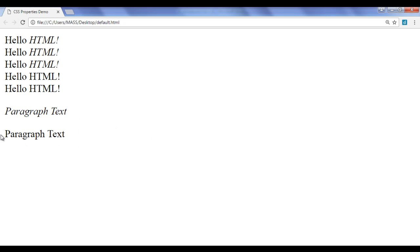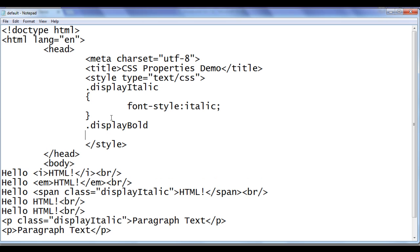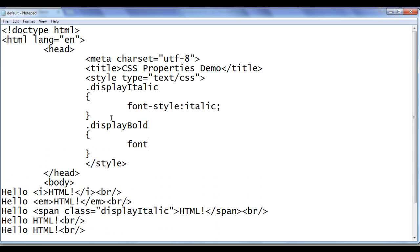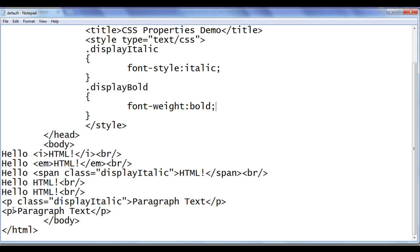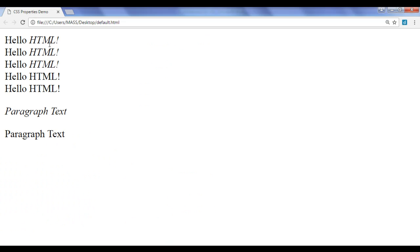Now I want you to display this paragraph text in bold. What you have to do is create a class called 'display-bold', then use font-weight: bold. Then apply the class attribute value 'display-bold' to the paragraph element. File, save, go to browser and refresh — the text is displayed in bold.